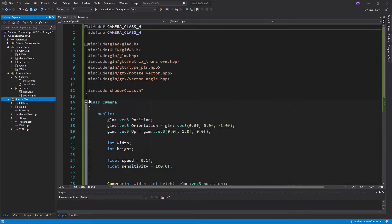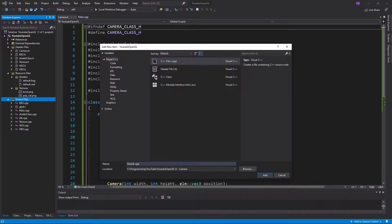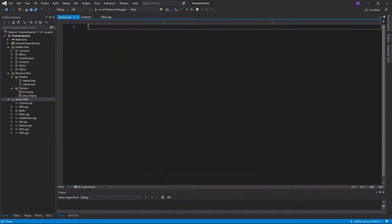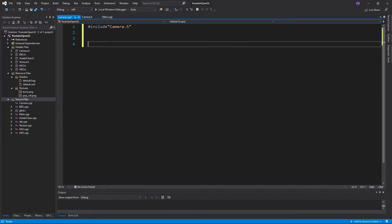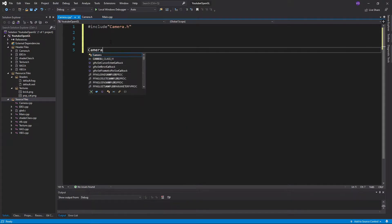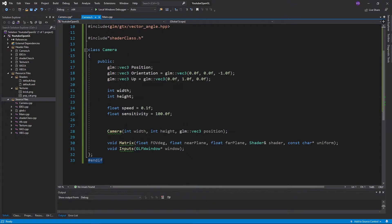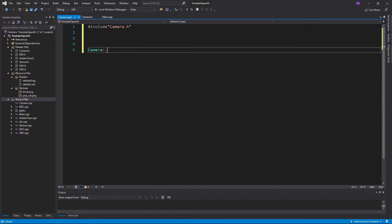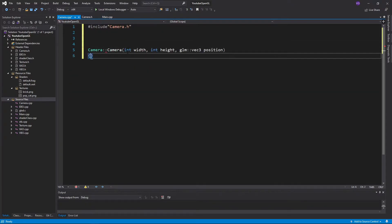Now create a new CPP file named camera.cpp and include the camera header. For the constructor we'll just assign values to the width, height, and position.